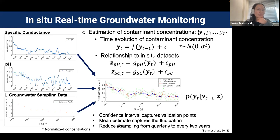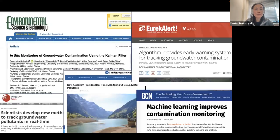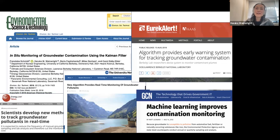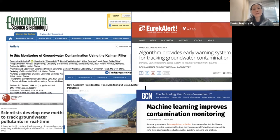We showed that we can reduce the number of groundwater sampling manual measurements from every quarter to every two years, saving significant cost. This work was published in 2018, got a lot of attention, and it was refreshing to see people interested in environmental applications of machine learning. The paper pushed site managers to actually install sensors — it took three years because of regulations, but we just installed them this year.